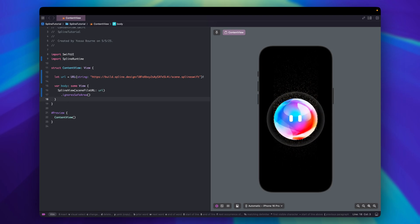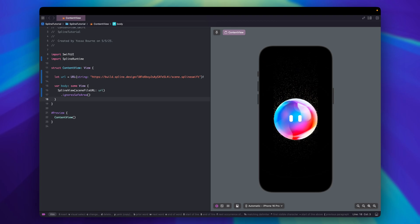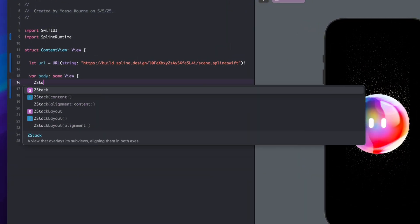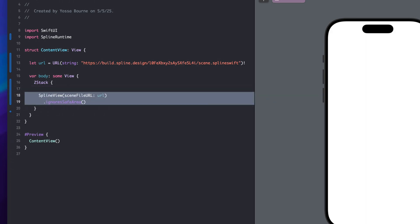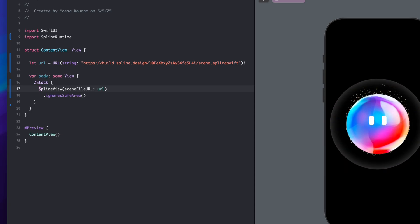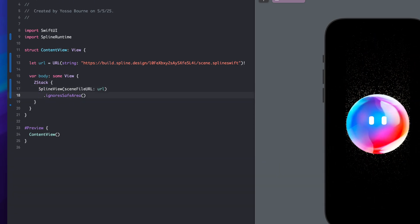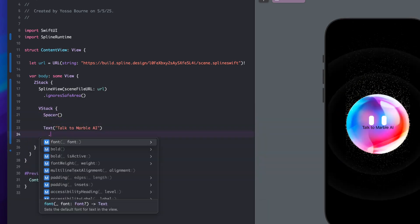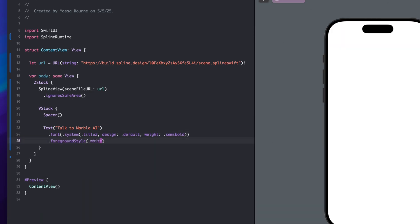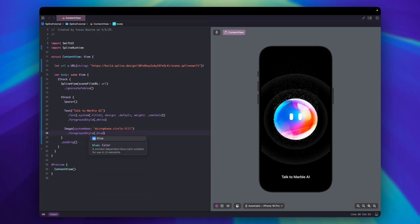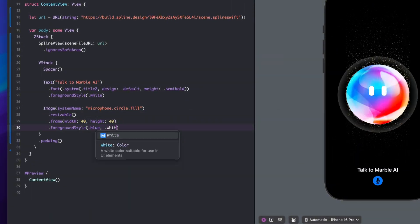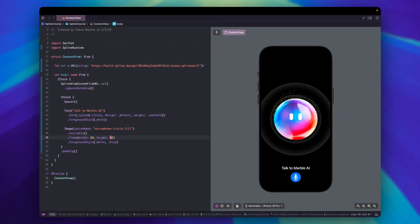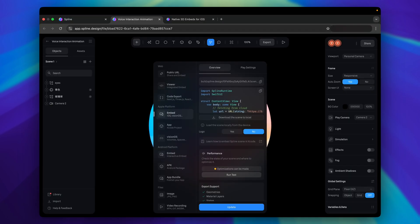And since Spline view is a SwiftUI view, we can combine it with another view. For example, we can put it in a Z stack and add some text and a button. Let's see if it's the next video. Alright.